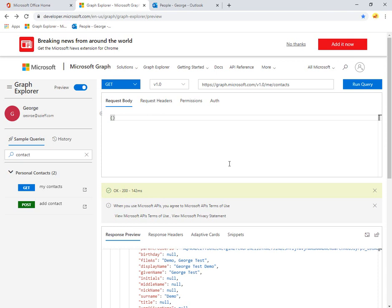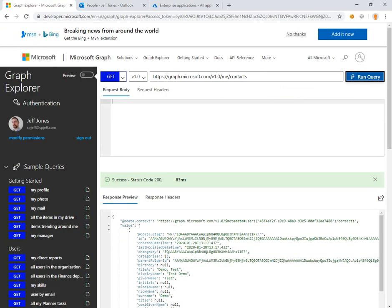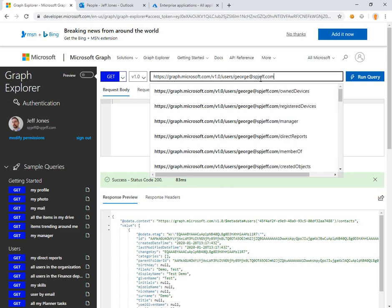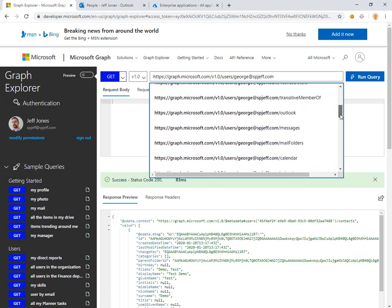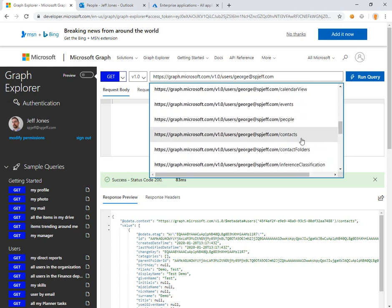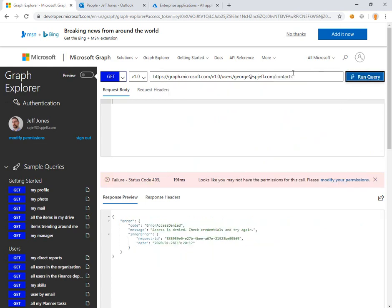Both sides can successfully query their personal contacts with slash me slash contacts. What we want to do is query for a different user. If I wanted to read George's contacts, I would do slash users, put in the UPN, and actually get a suggestion dropdown of all the different endpoints available — which is fantastic for exploring and learning. That's the number one reason to use Graph Explorer. We'll run slash contacts.